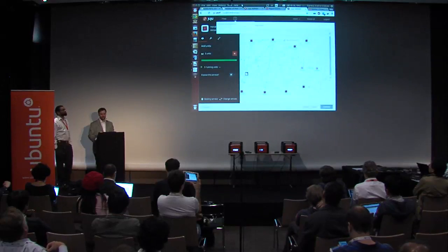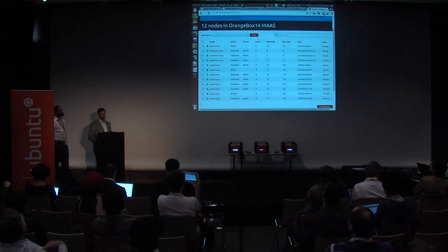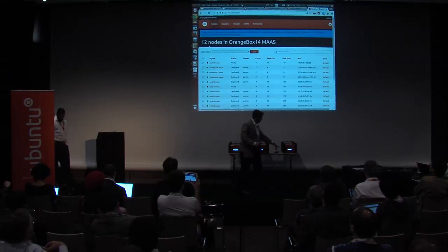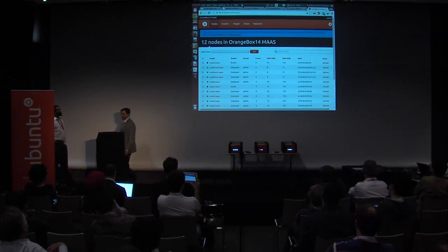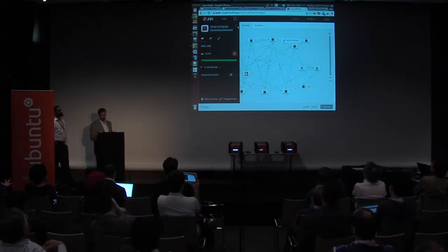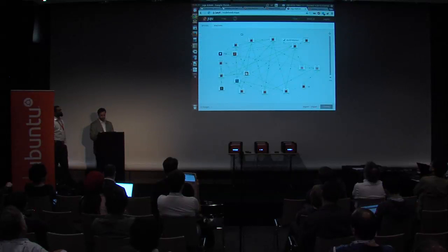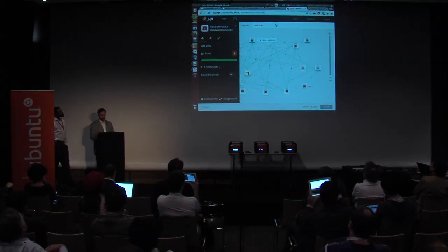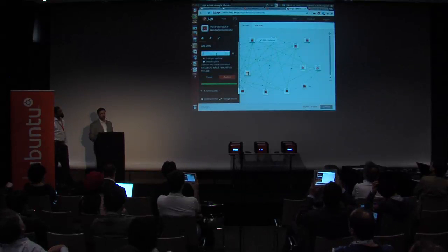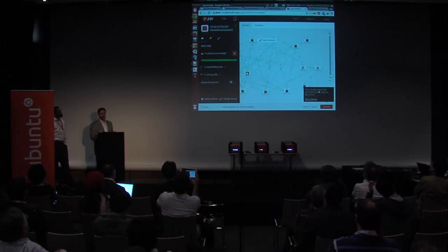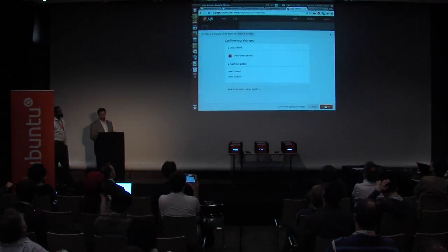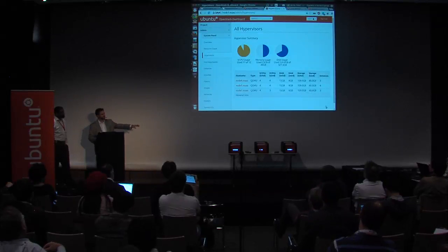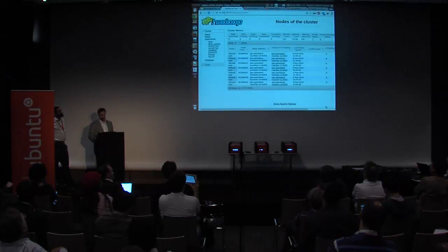I'll scale out my actual OpenStack cluster. Going to MAAS, I can see nodes 7 and 9 are off and ready — two blank spots in the orange box with spare capacity. Going to our Juju view of the OpenStack deployment, I currently have three Nova Compute units. I'm going to add two more, scaling up Nova Compute and scaling up OpenStack. I click Commit and Confirm, and very shortly you'll start seeing lights come on on that far-right orange box.